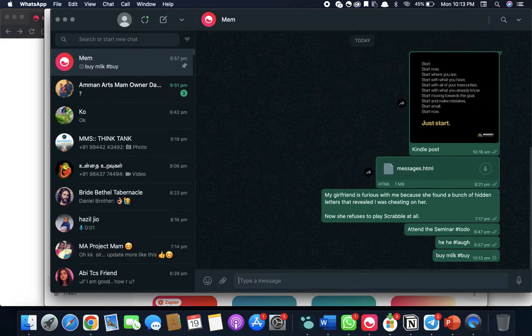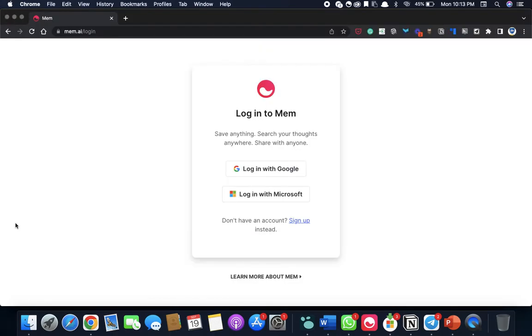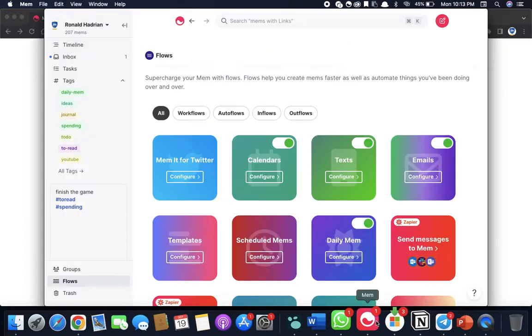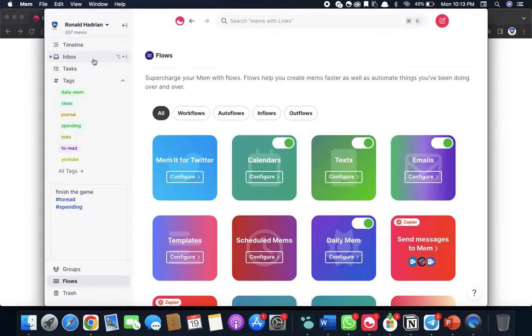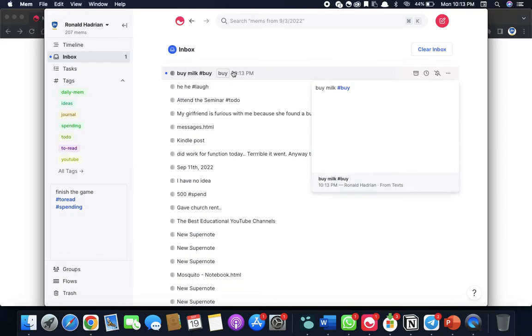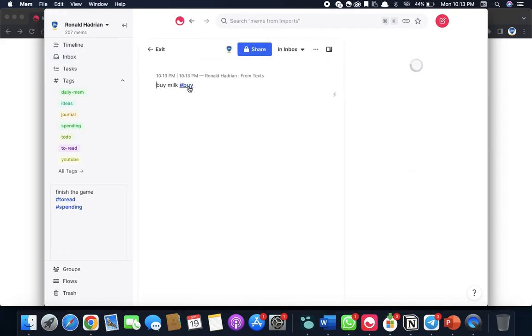Just click enter. After that, forget about it. Go back to your Mem page, and you can see it in the inbox. And now it's tagged along with that.